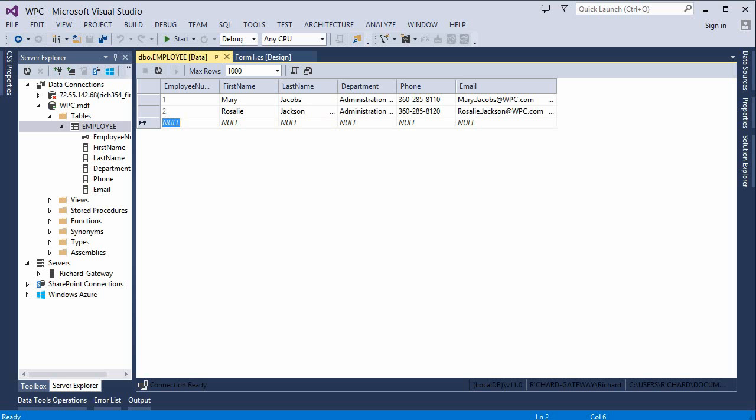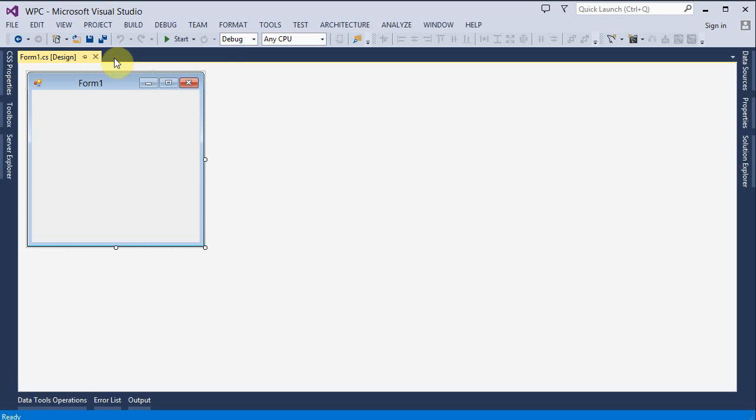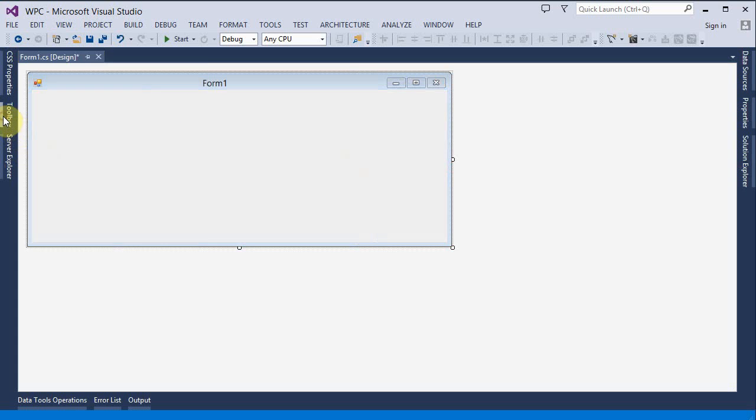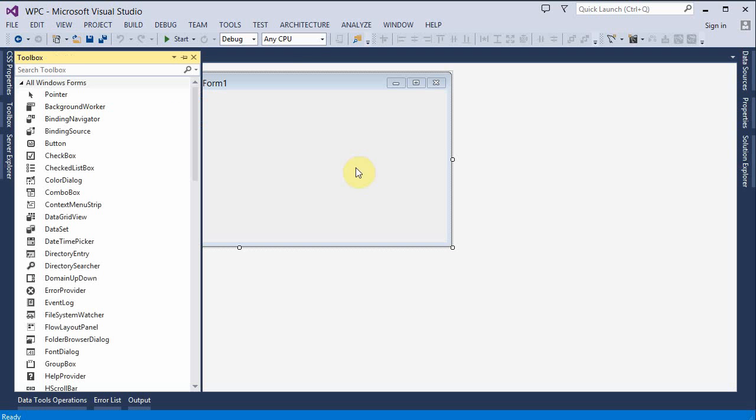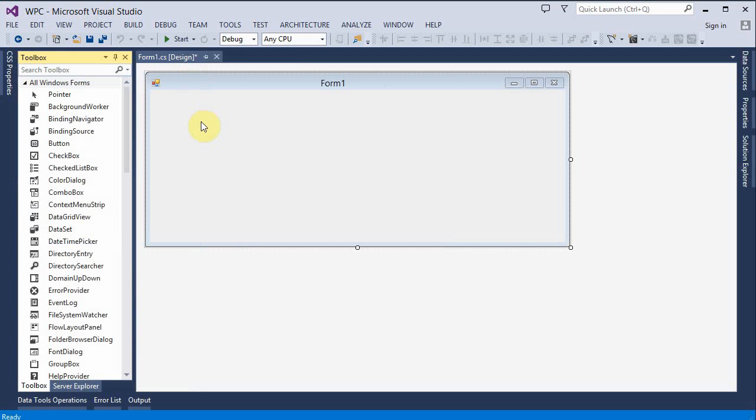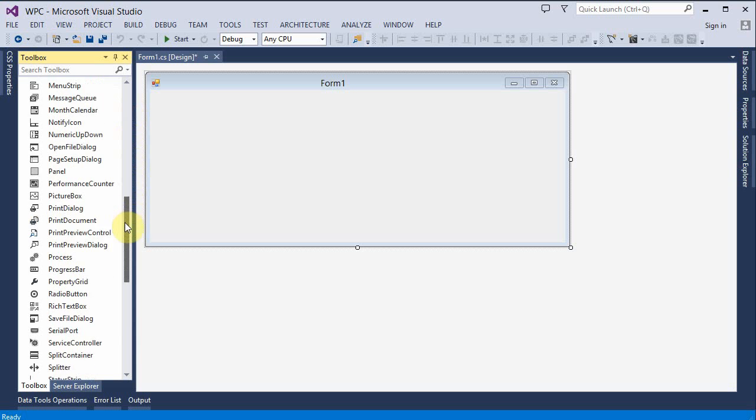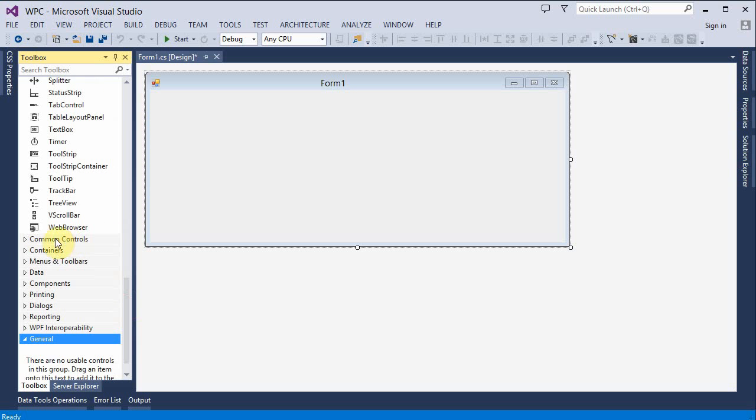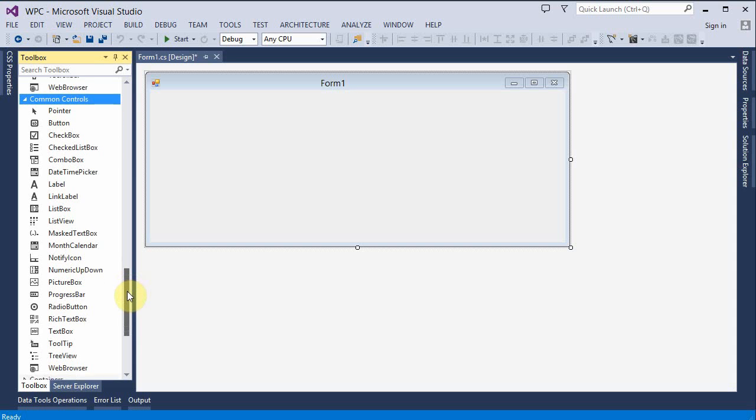Here is where we left off before. Let me close this and put that back. Here's my form. I'm going to make it a little bit bigger and open up the toolbox here. I'm going to pin that and look at the common controls because I'm just going to use some common controls.